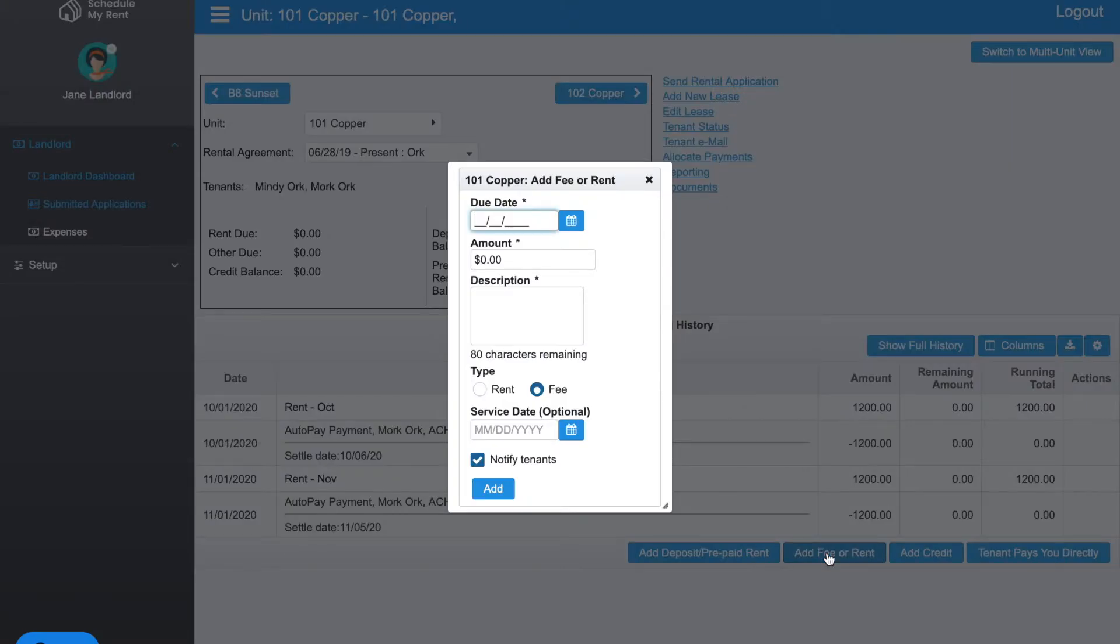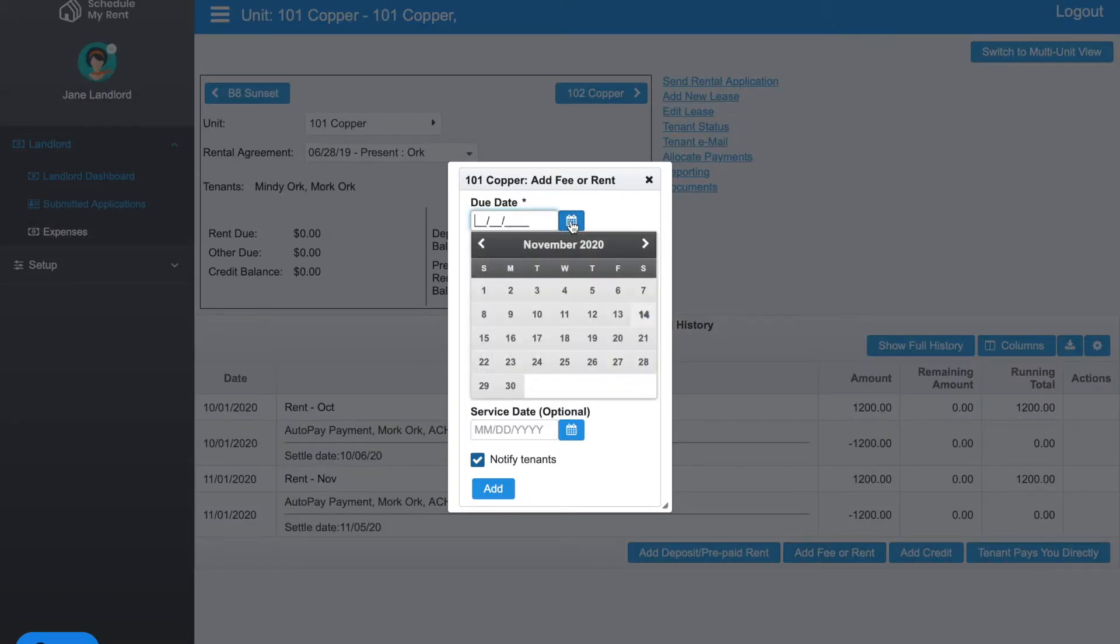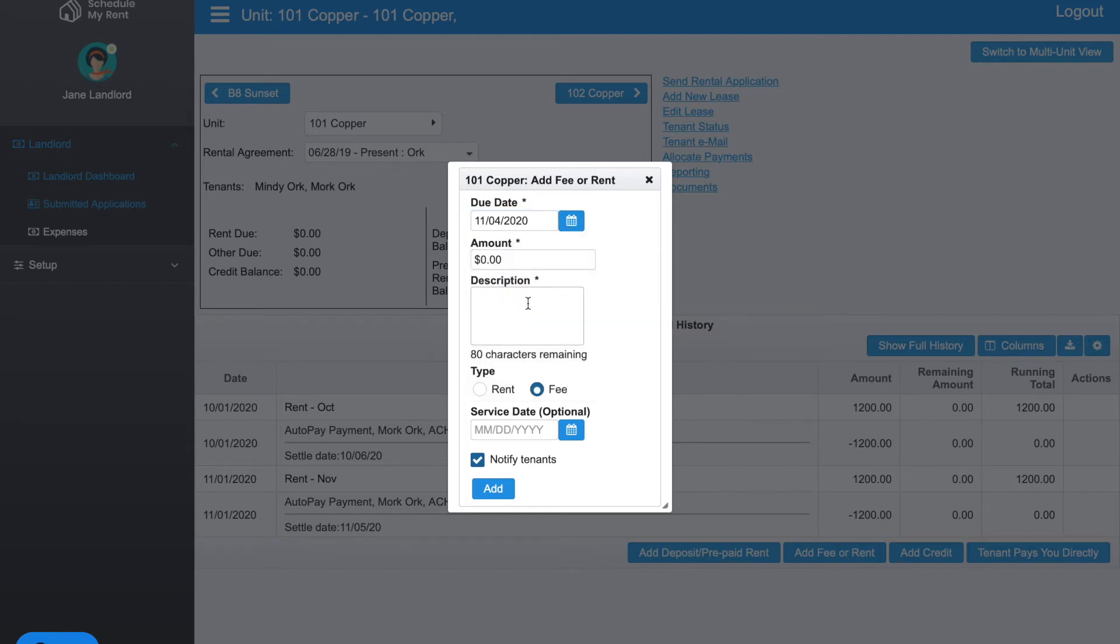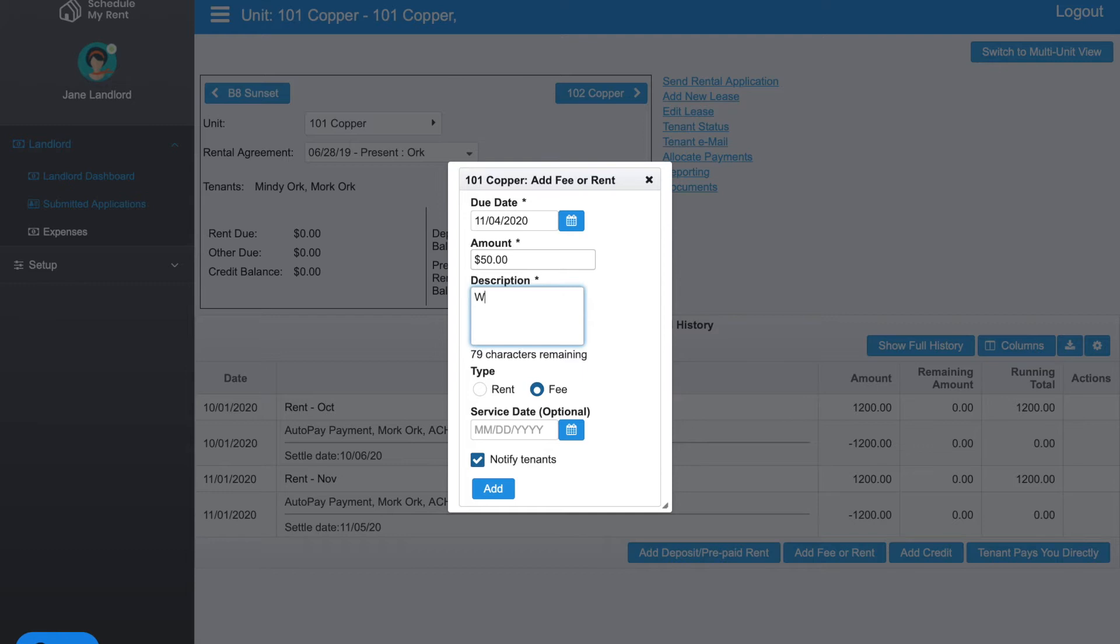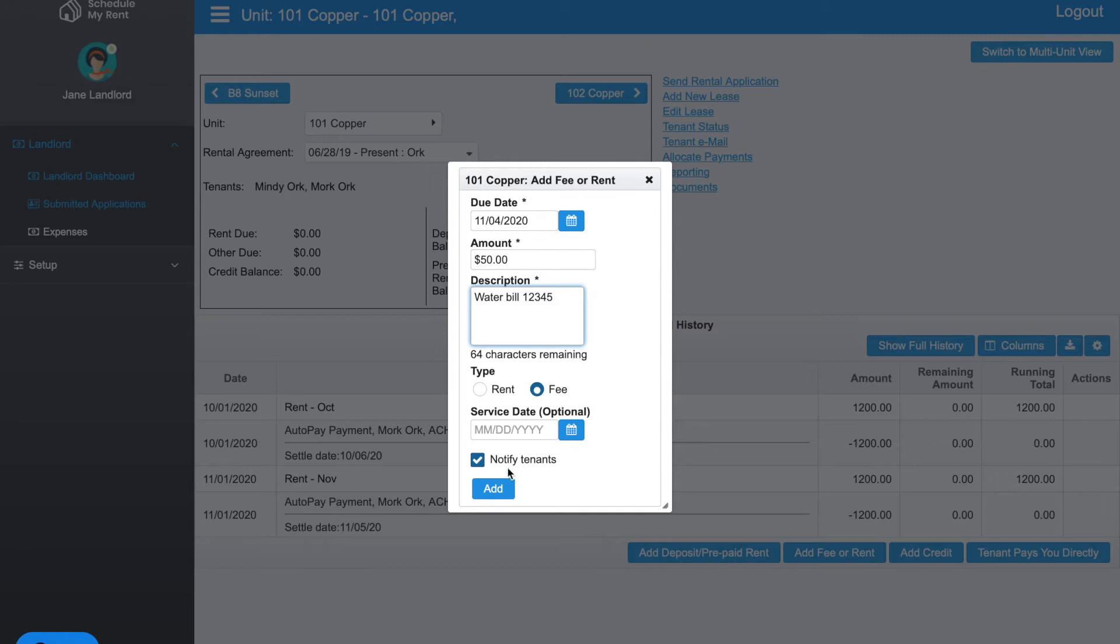Let's say I needed to add a utility bill and it was due on the fourth. You can put in, say, $50. Let me put in a water bill 12345 for $50. I'm going to make it a fee. If I leave this checkmark, the tenant automatically gets a notification that we just added a $50 water bill. Let me go ahead and add that.